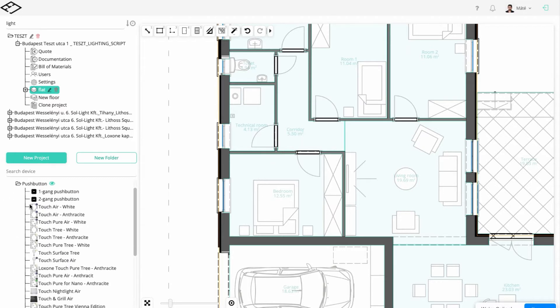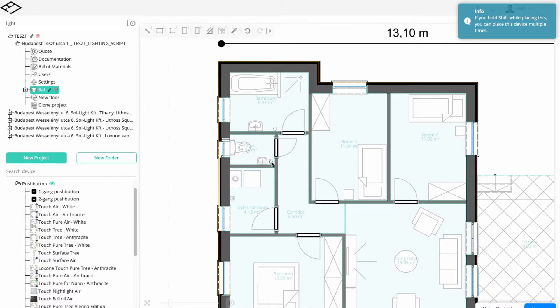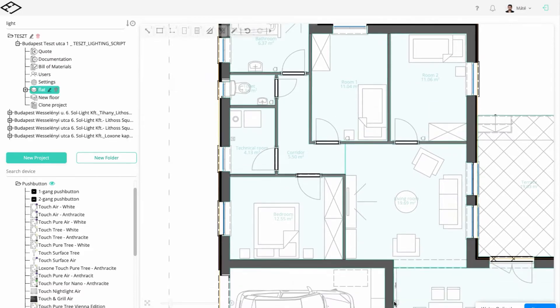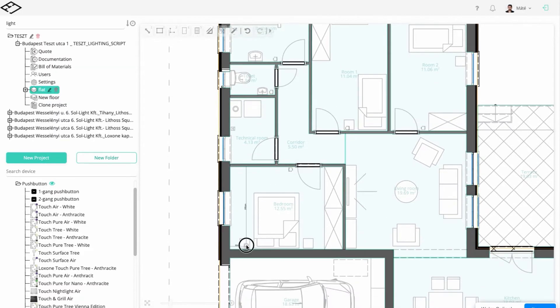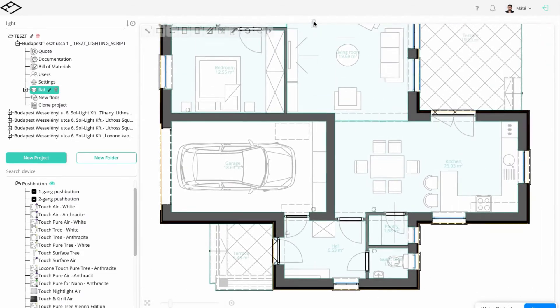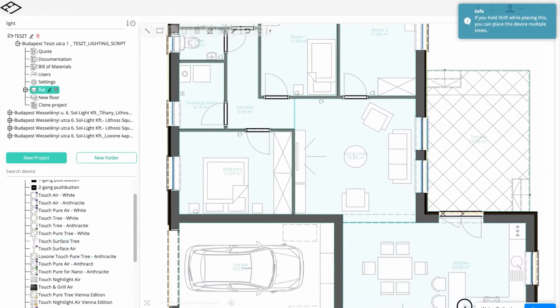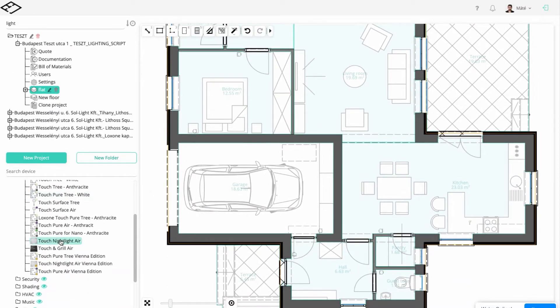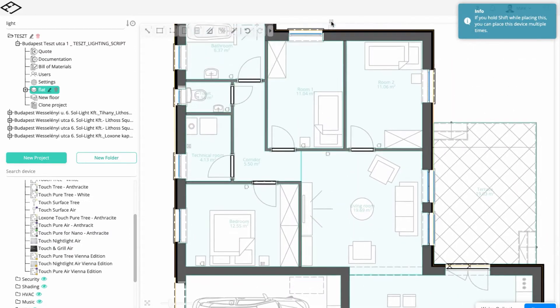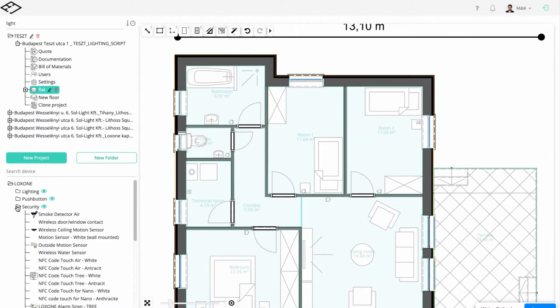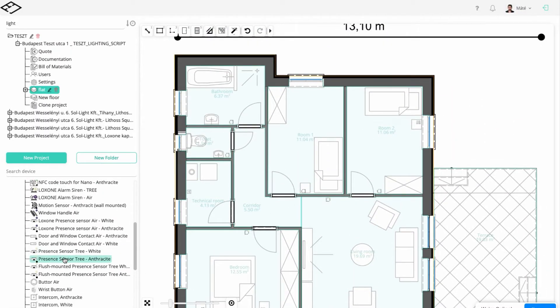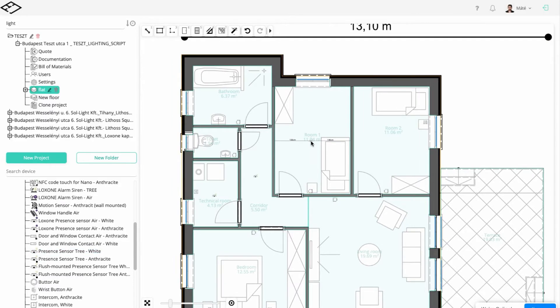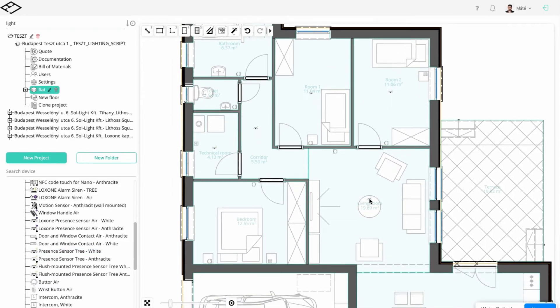After that, add the Touch Tree, Touch Surface Tree in the kitchen, and Touch Nightlight Air devices in the bedrooms. As one of their features, they will help us change the lighting scene.